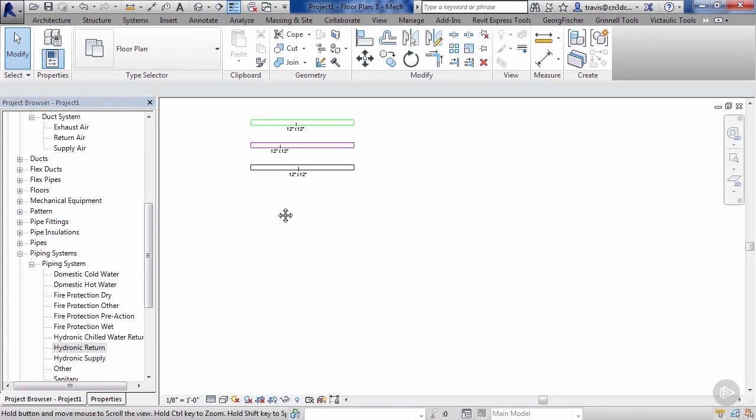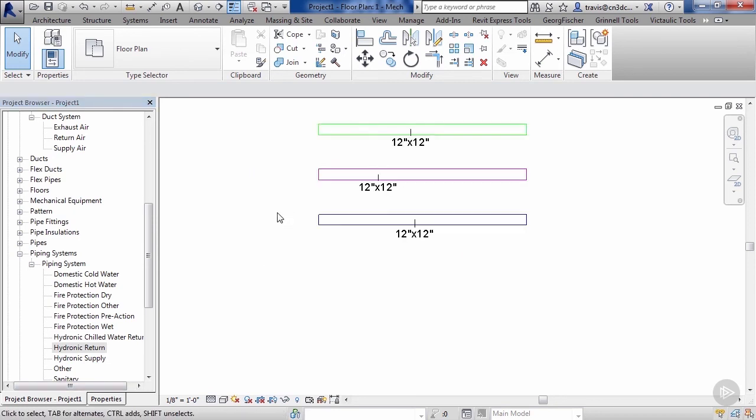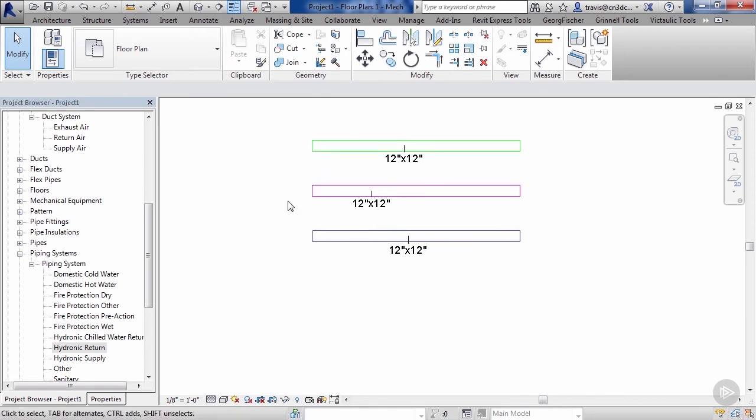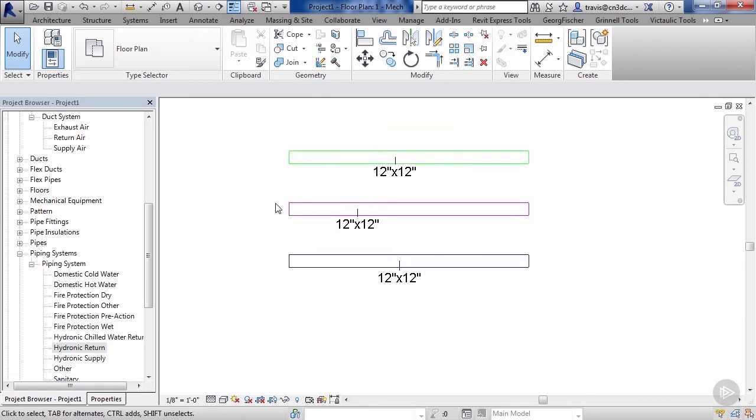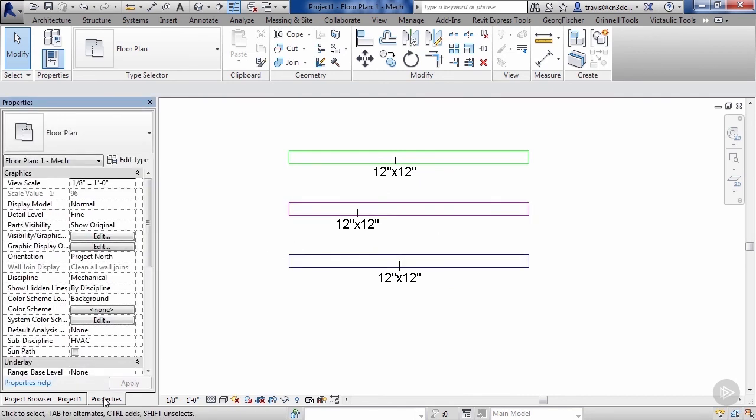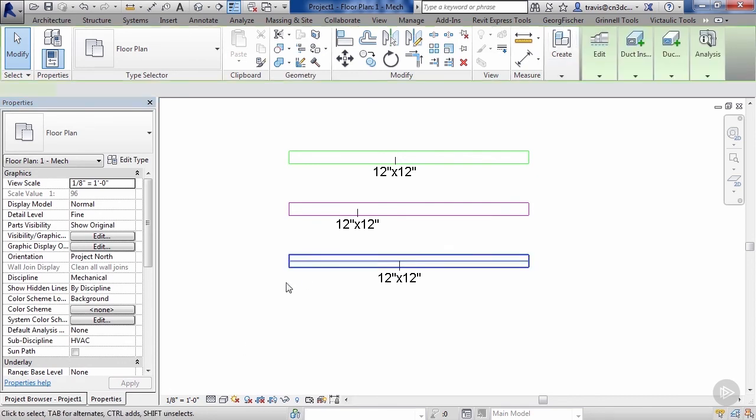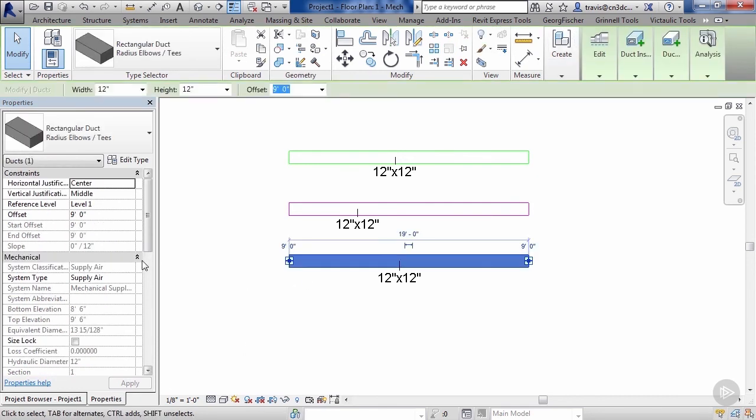Let's go ahead and go back to our project browser. Let's go up and we'll take a look at our ductwork here. Flip to a new window. As you can see, we've got three duct runs here, but we don't have any way of knowing what kind of duct runs they are.